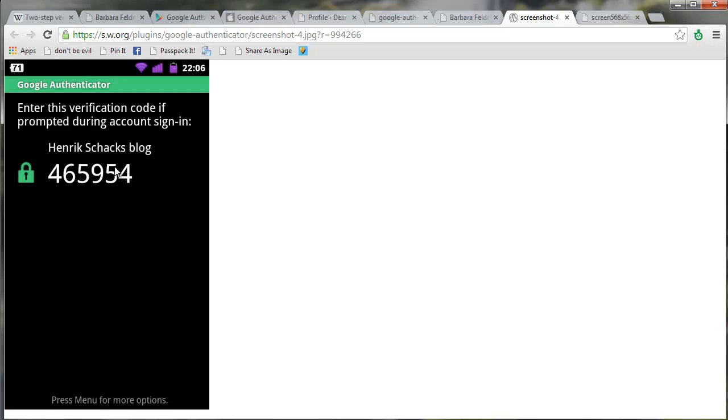Now this is not a screenshot from the site I just created, but it will have the title here, and then it will have a code. And this code is going to change every 20 seconds.